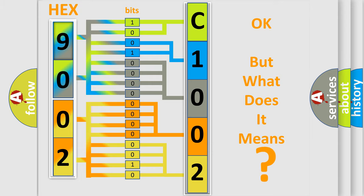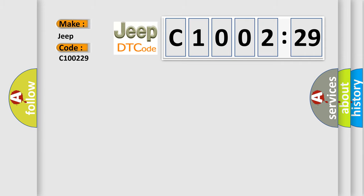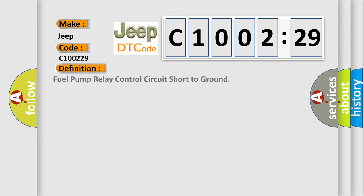So, what does the diagnostic trouble code C100229 interpret specifically for Jeep car manufacturers? The basic definition is: fuel pump relay control circuit short to ground.